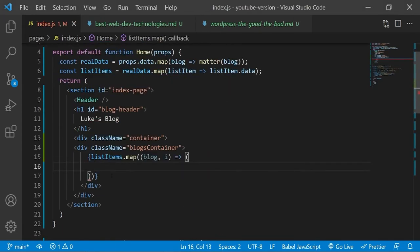And in the return statement we will loop through this array so that we can list out all of the blogs on the home page, that eventually users will be able to click on an individual blog post to go to read the blog in full.